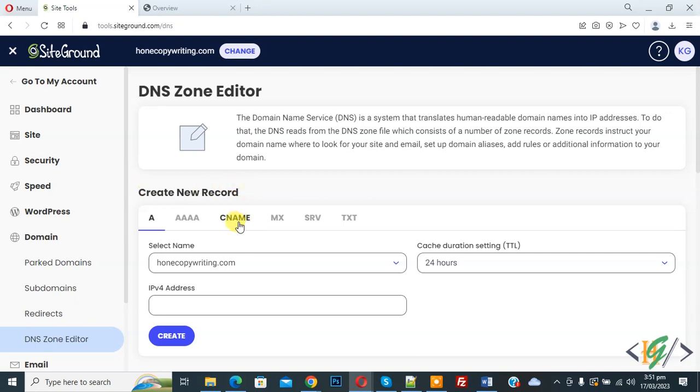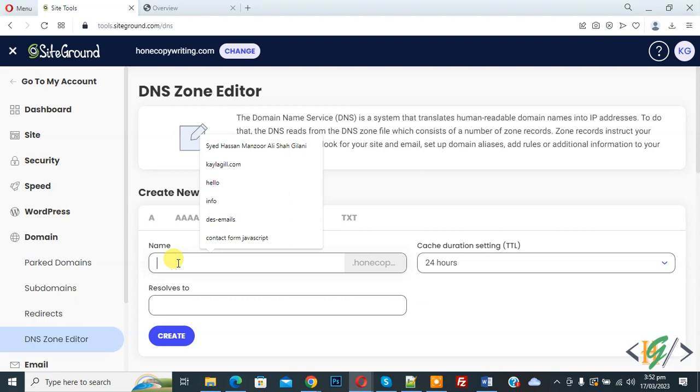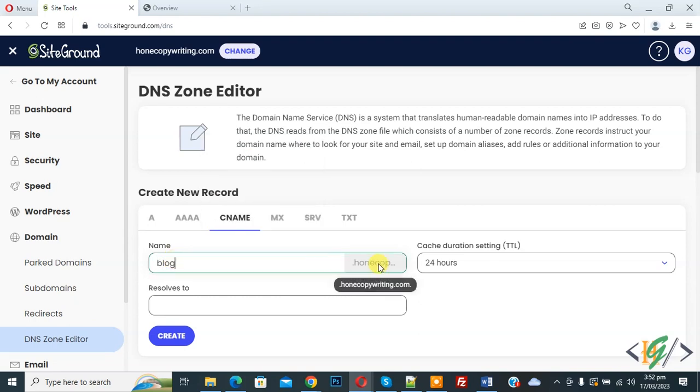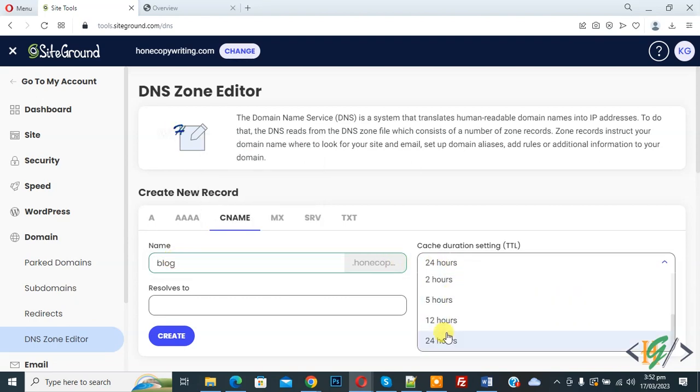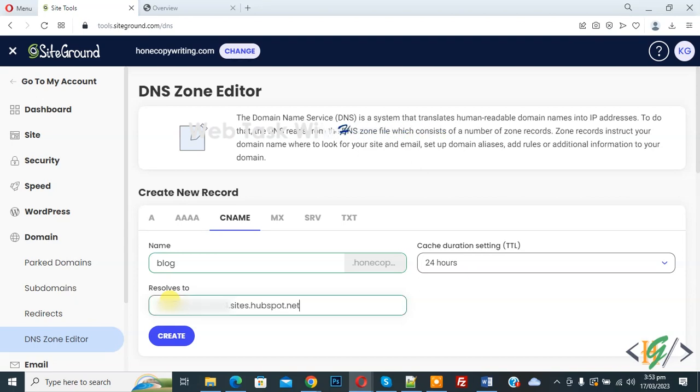We are going to add CNAME and connect our domain to HubSpot. Now you see Name, Cache Duration Setting, and then Resolve To. In Name you can add www or blog—so I add blog. Then you see Cache Duration Setting; you can select according to your requirement. And then you see Resolve To. Now add HubSpot data in this field, now paste. You can add your data here and then click on Create.